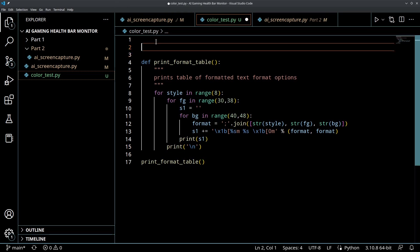You can copy this code, you can just Google this, steal this out of Stack Overflow. I'll put the link in the description of this video.